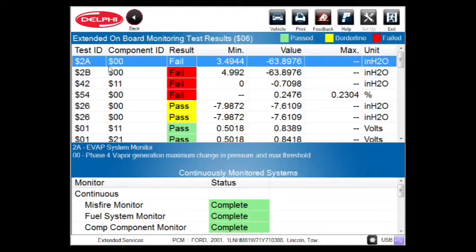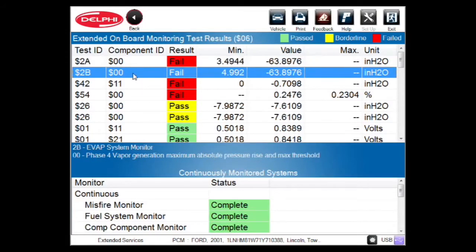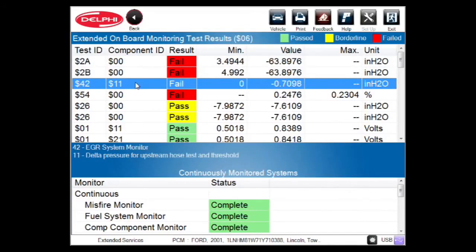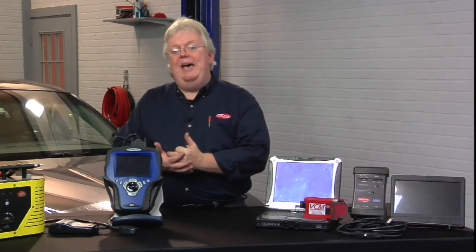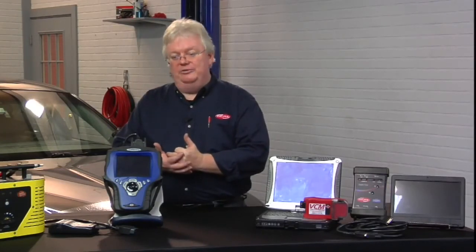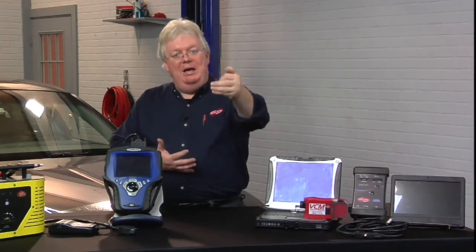In this case we have EVAP system monitor, and what specifically are we looking at for EVAP? We're looking at phase four vapor generation. So these have failed as well as this other EVAP test. Here's one for EGR, but guess what? Is the customer complaining about EGR or EVAP? Do we have any codes for EVAP? No. Customer's complaining about it running rough and the light came on when it ran rough.